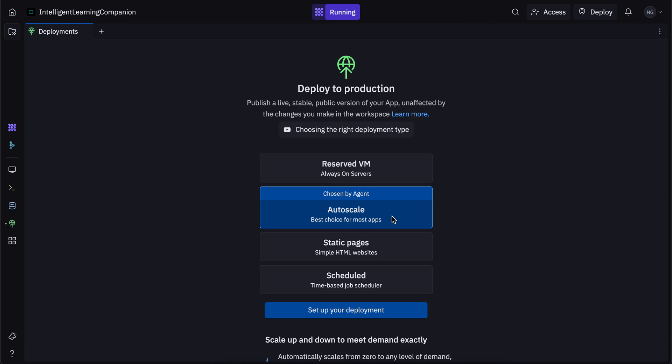And then say you have 1000 users, then the deployment scales up to handling 1000 users. If you get a million visitors or million users, then the deployment scales up to handle a million users. If it goes back down to 100 users, then it scales down to handling 100 users. So that's what autoscale is.